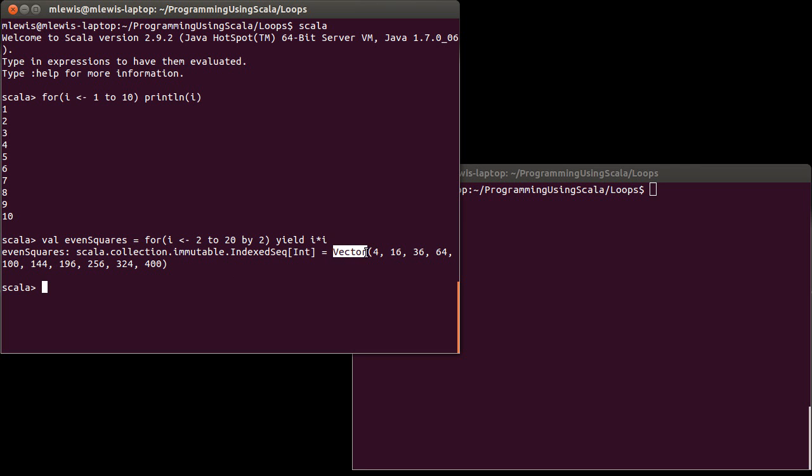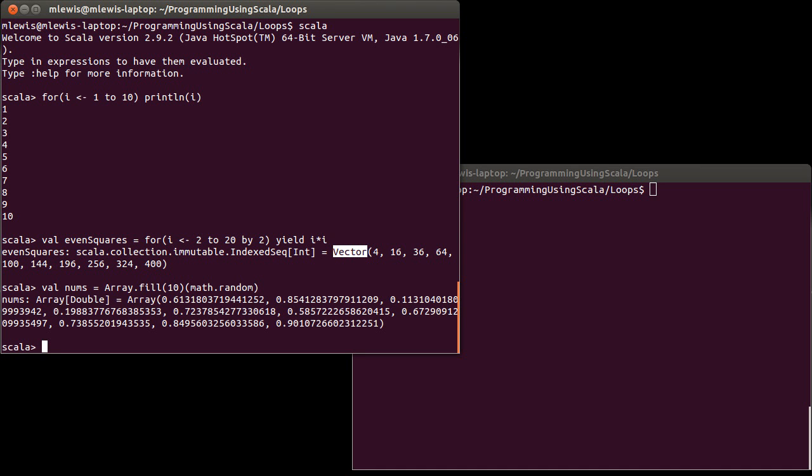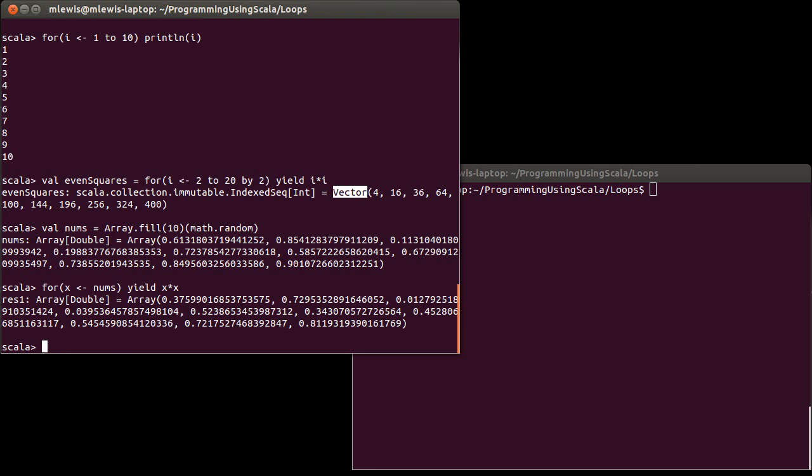It gave us back something that is a new type to us called the vector. And now to help understand this, let's go back and let's make another array called nums array dot fill. I'm going to make it so it has 10 random doubles in it. Now what happens if I do a for loop where I run through all of the nums, and then I yield, in this case, same idea, let's yield the squares of those.